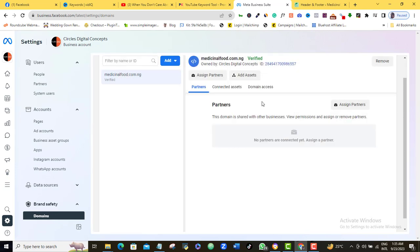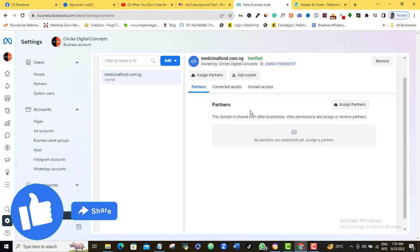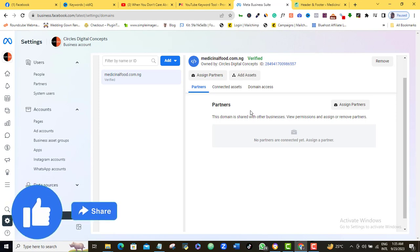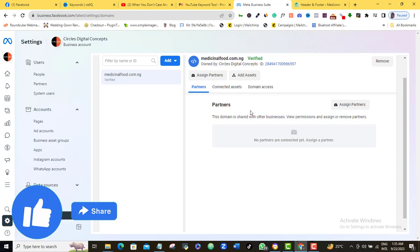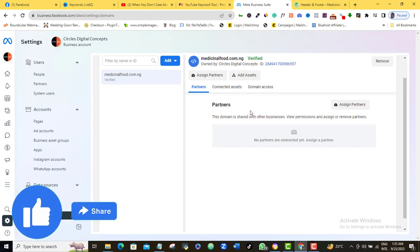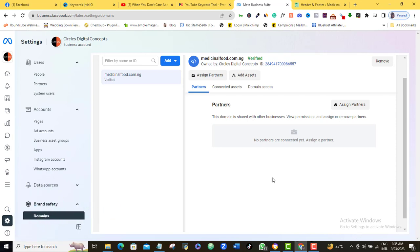And then you can go ahead and add partners or assets to your newly verified domain if you want to. So if I fulfilled my promise I made at the beginning of this lesson, then please give this video a like. As you can see, my channel needs your support greatly, and you will be supporting me when you like this video.